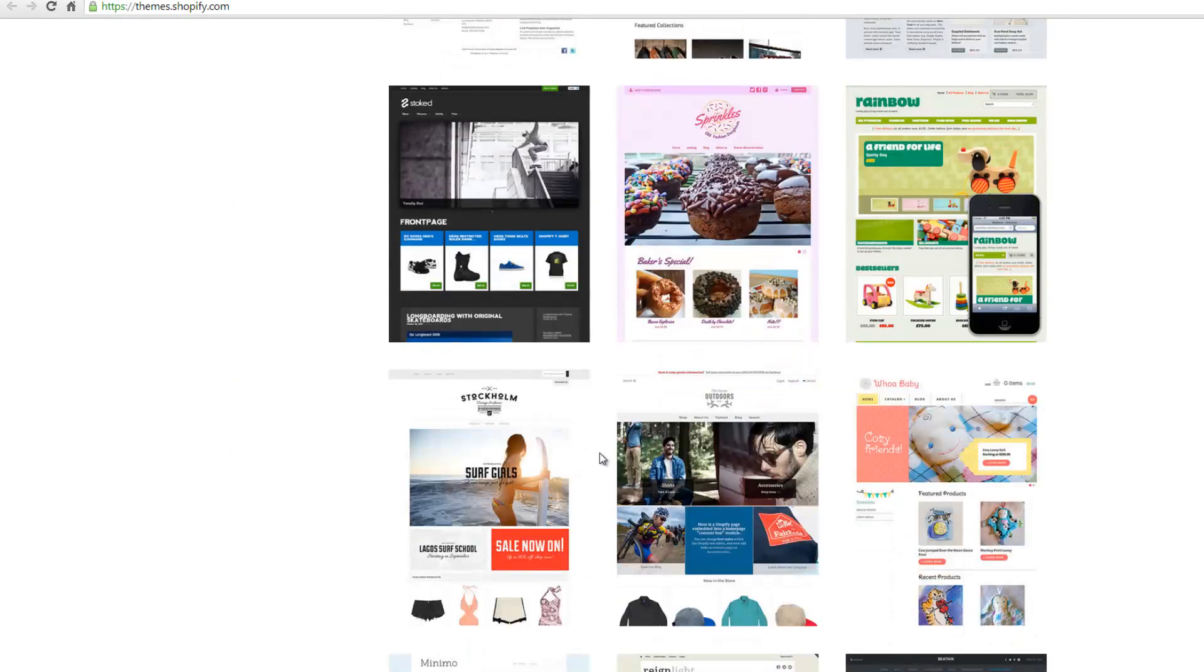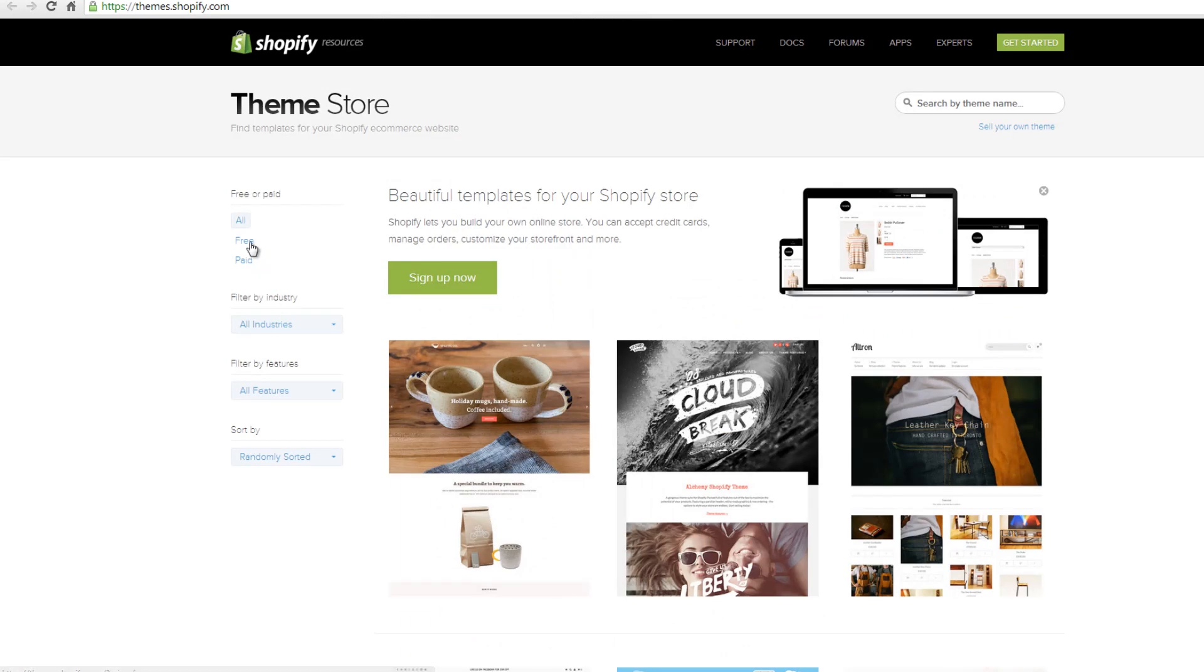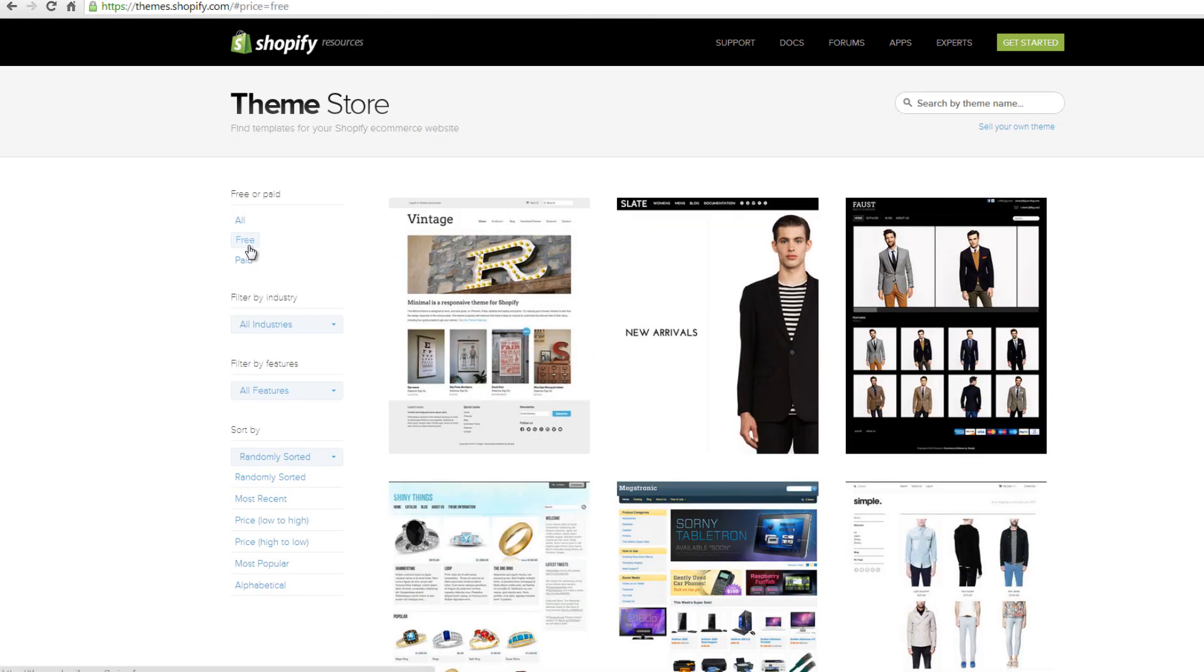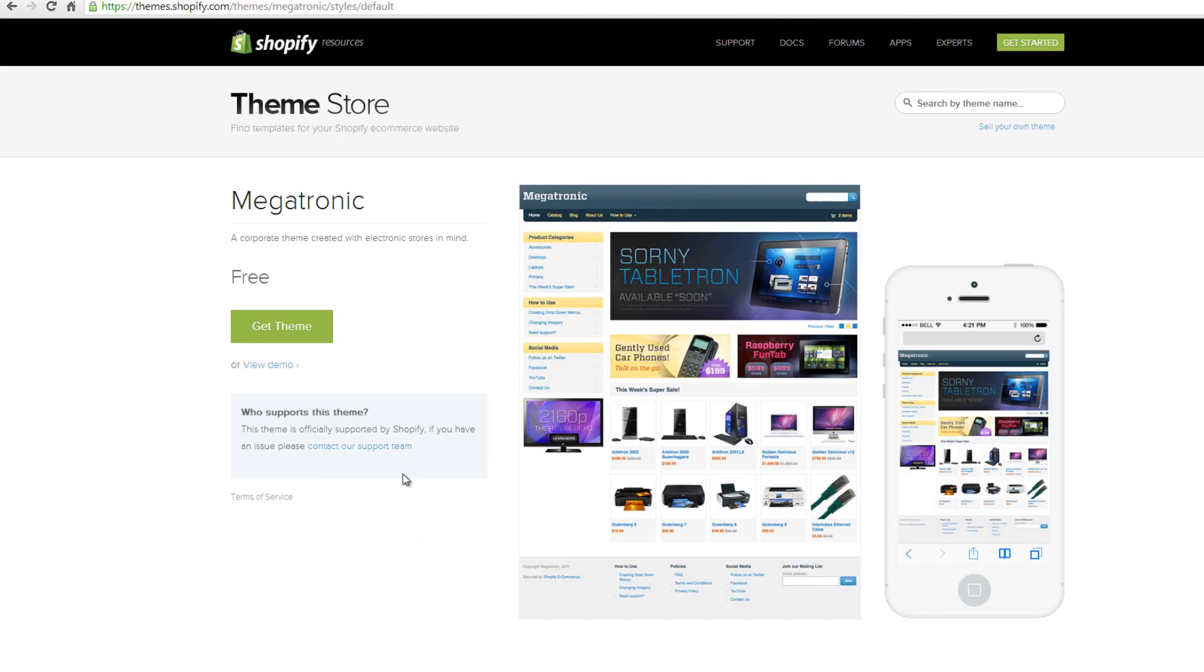In this video, we are going to select free. You can filter your search by industry and features. Click on one to select. On the new page, click on get the theme.